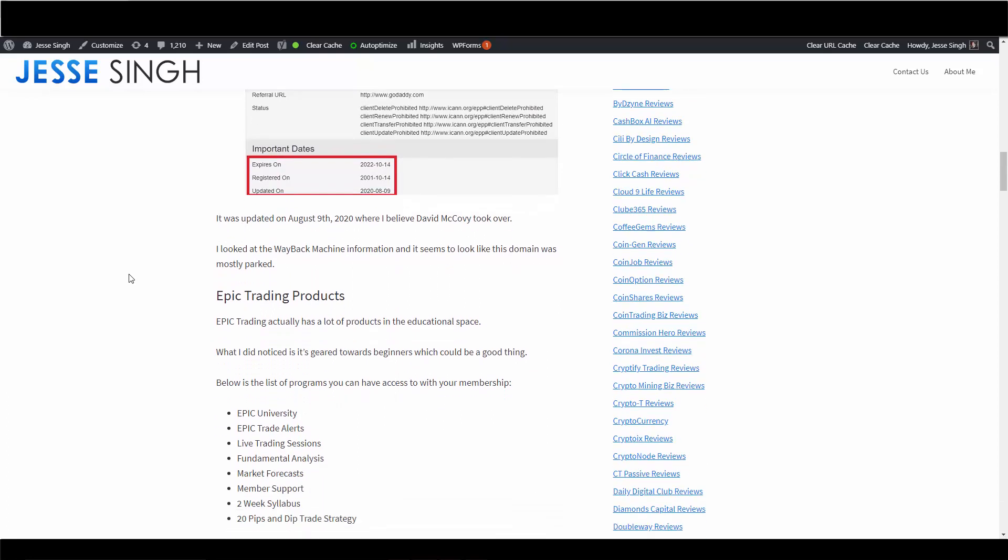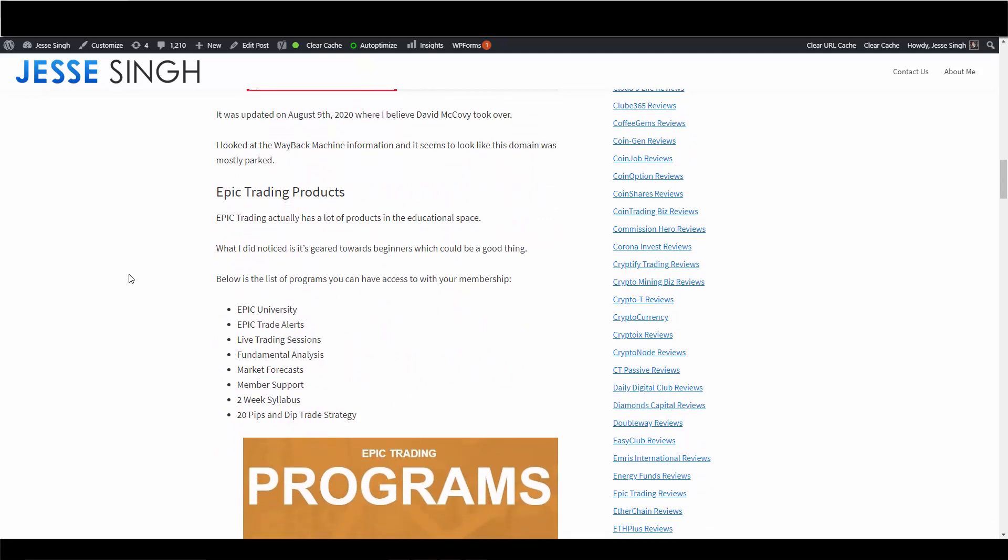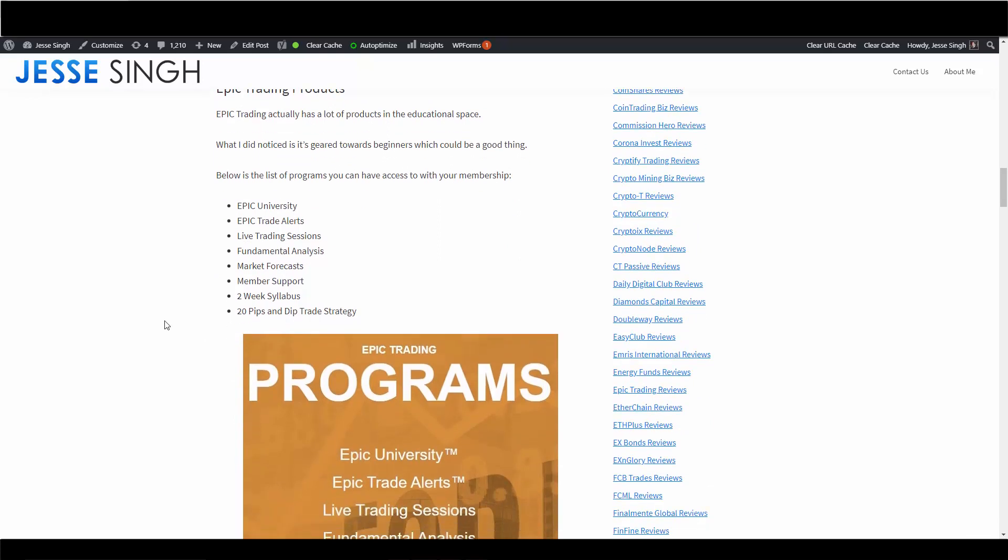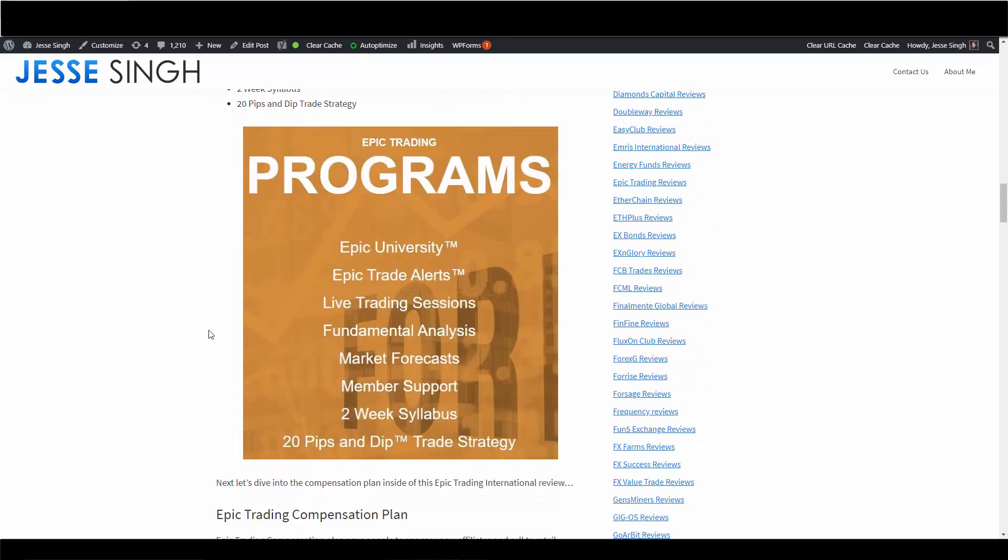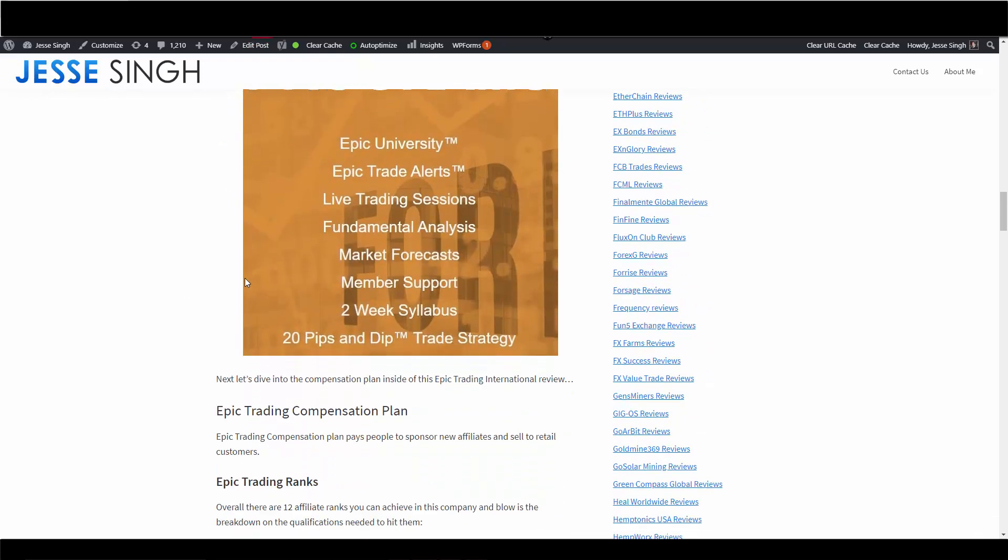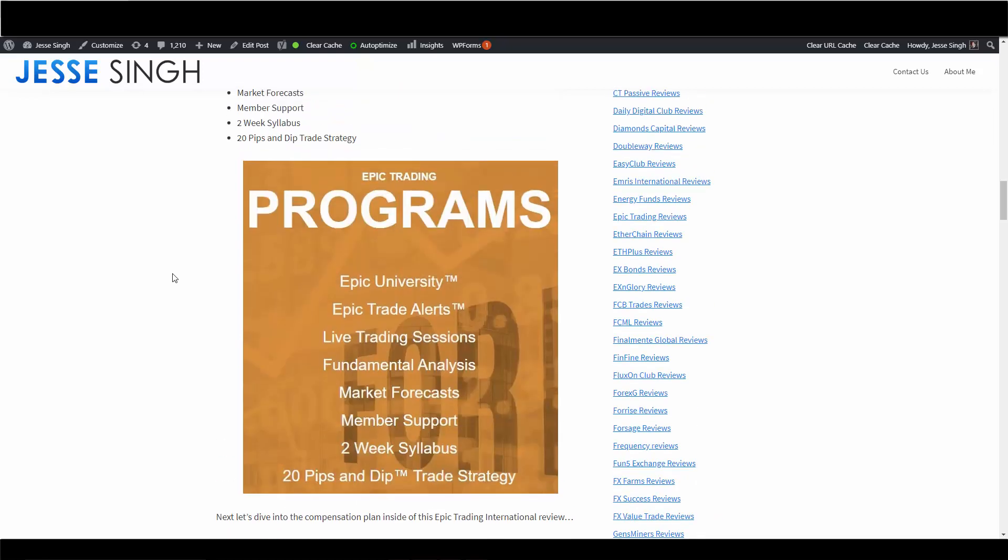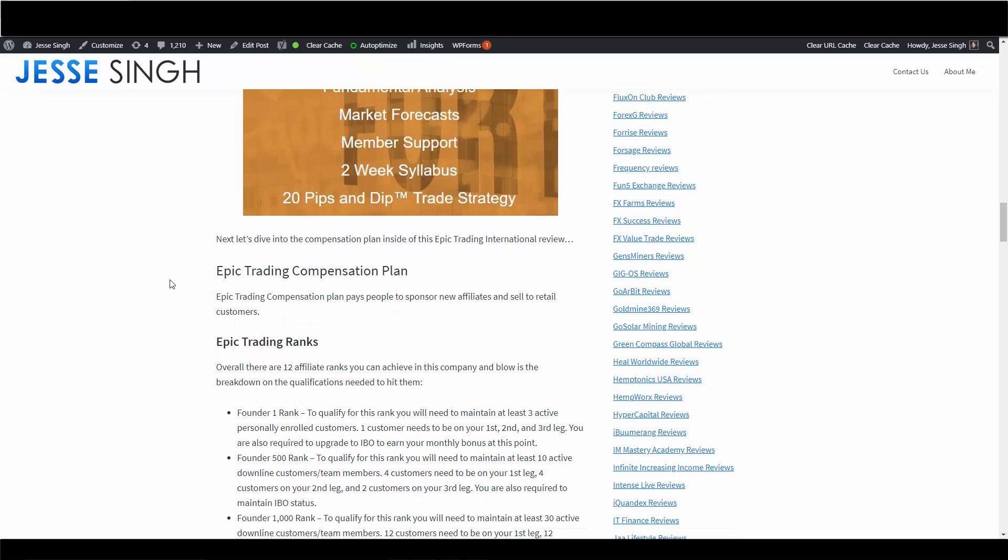The Epic Trading products - they have actually a lot of educational products in the educational space in the forex niche. We got Epic University, Epic Trade Alerts, Live Trading Sessions, Fundamental Analysis, Market Forecast, Member Support, Two Week Syllabus, 20 Pips and Dip Trade Strategy. So lots of products or services, educational services I guess, retail wise.